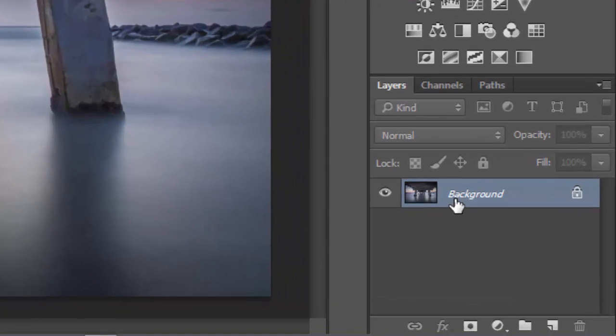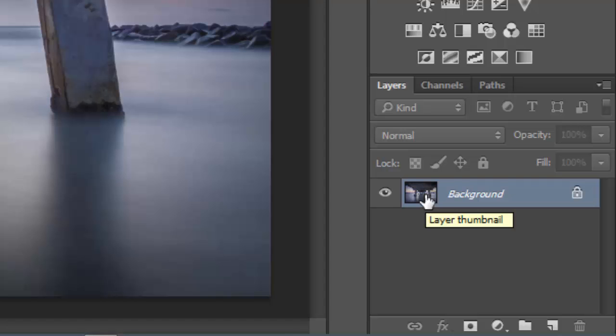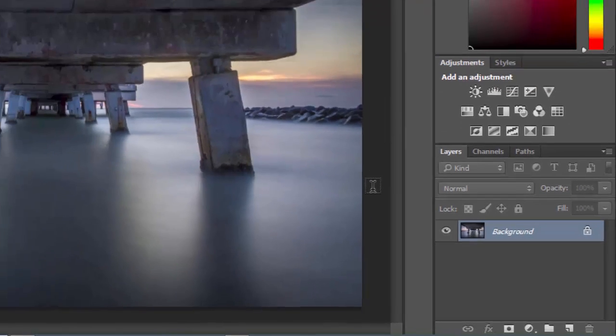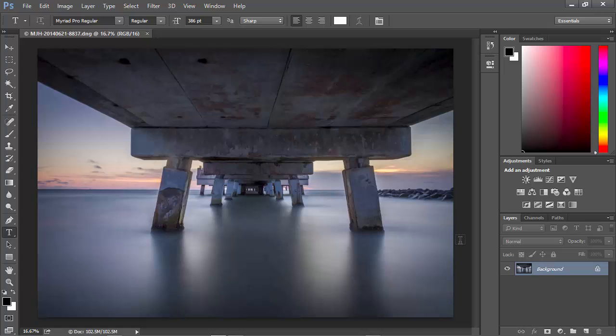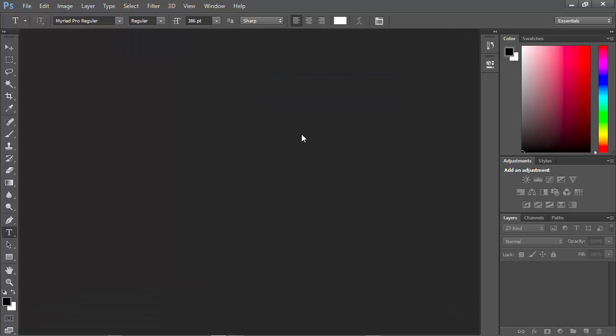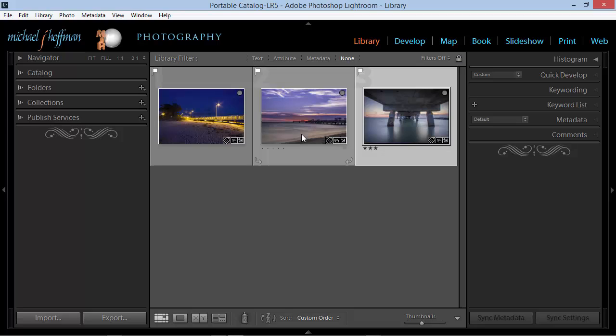Notice that we have a single layer, and it's called Background, and it's just a regular, ordinary raster layer. Now here within Photoshop, we could do anything that we'd normally do in Photoshop, but we've lost the ability to edit this image as a RAW file. I'm going to close this image without saving it, and then I'm going to go back to Lightroom.